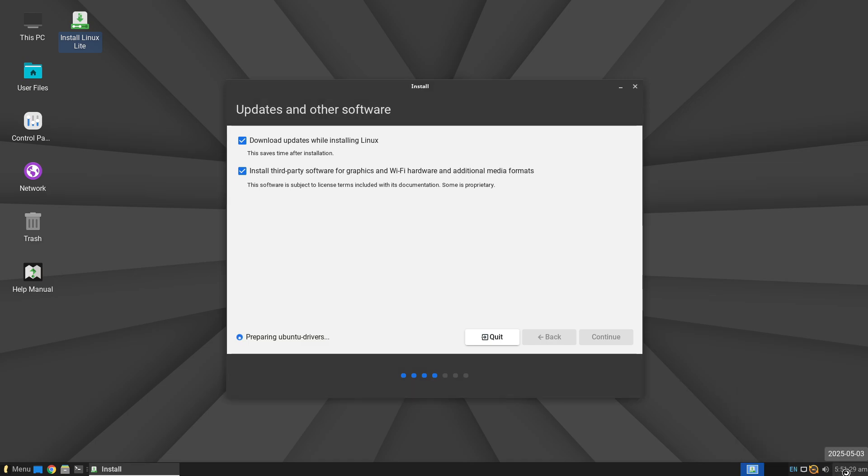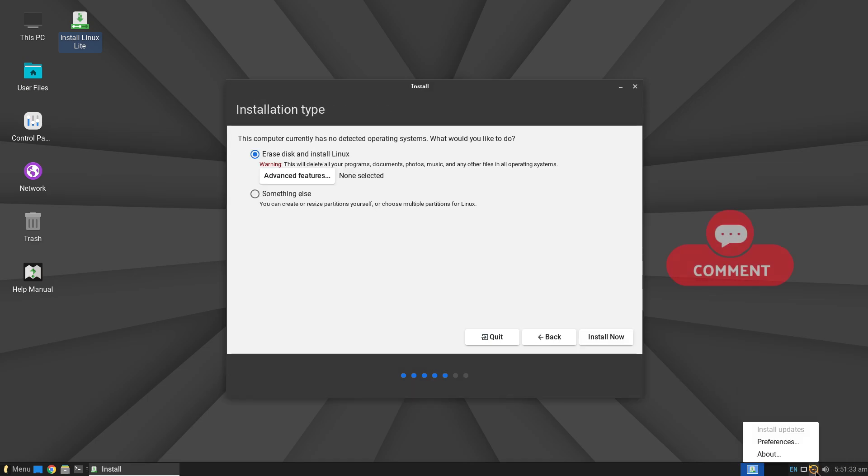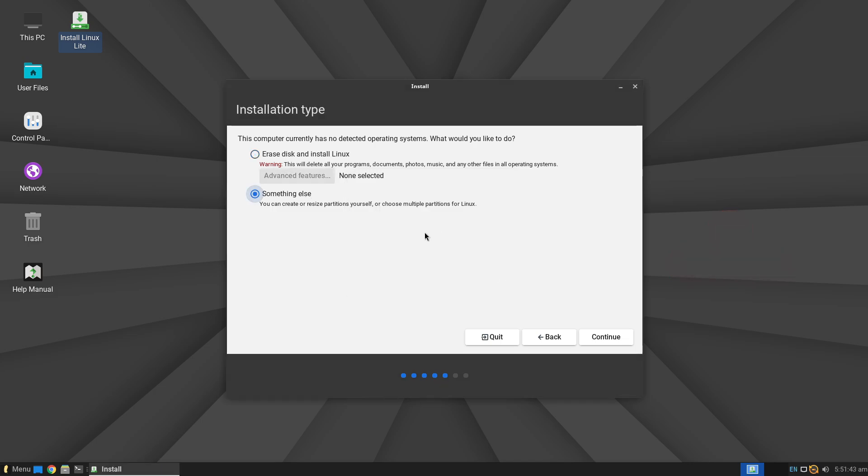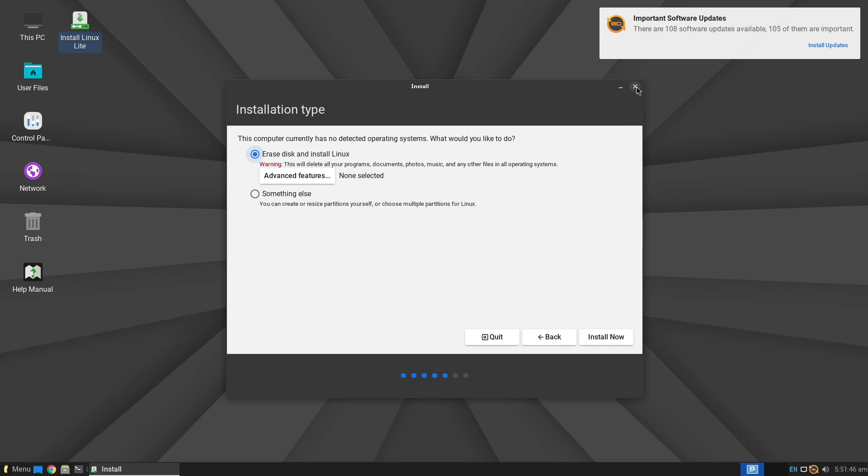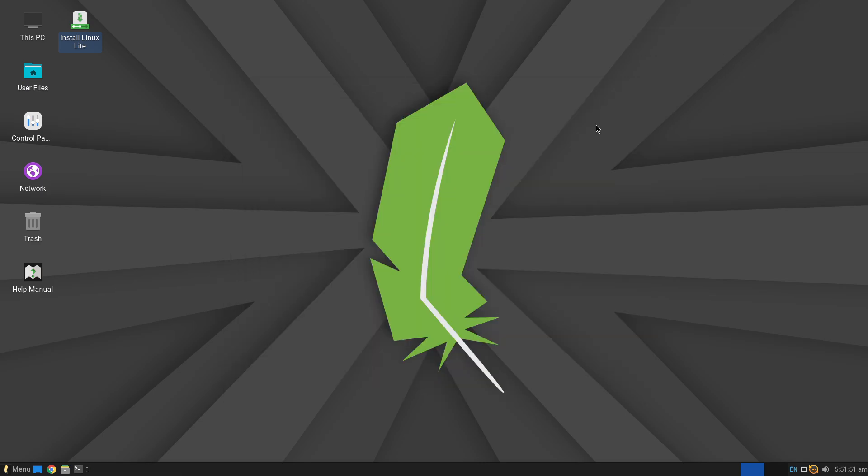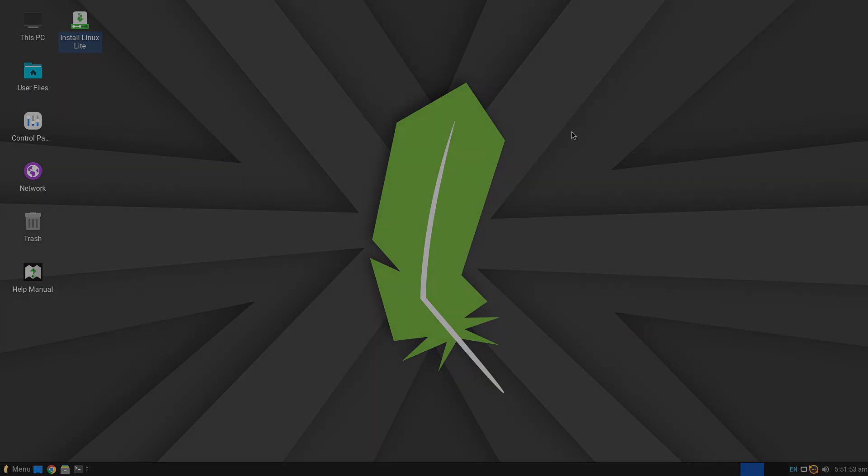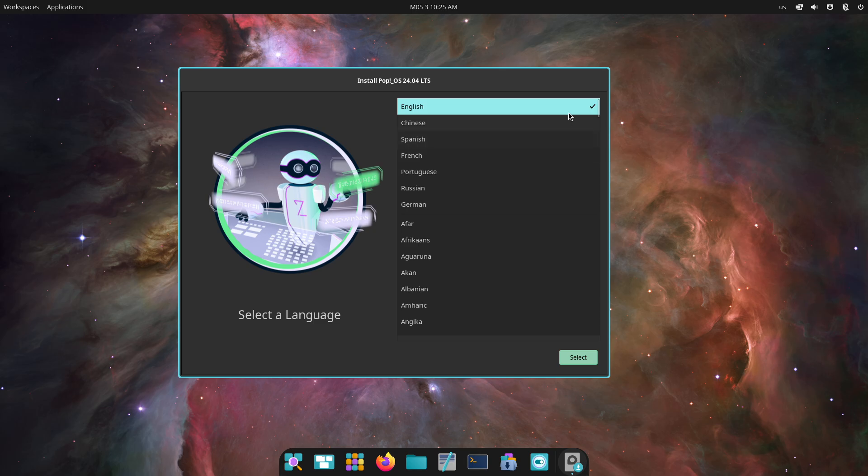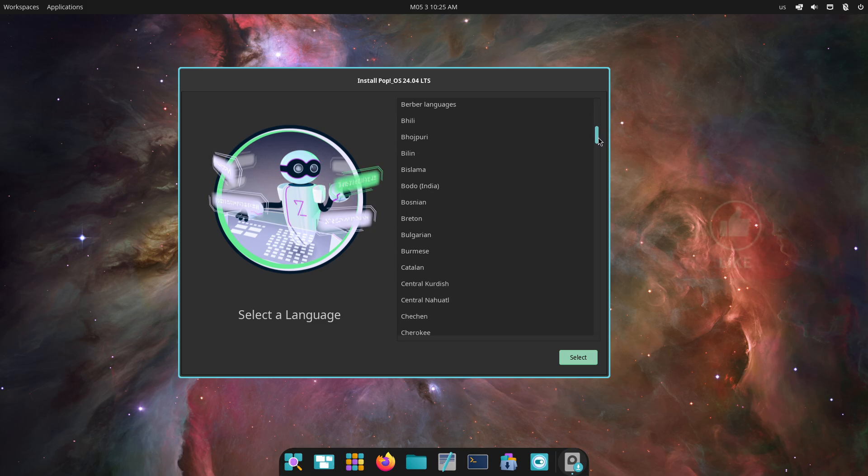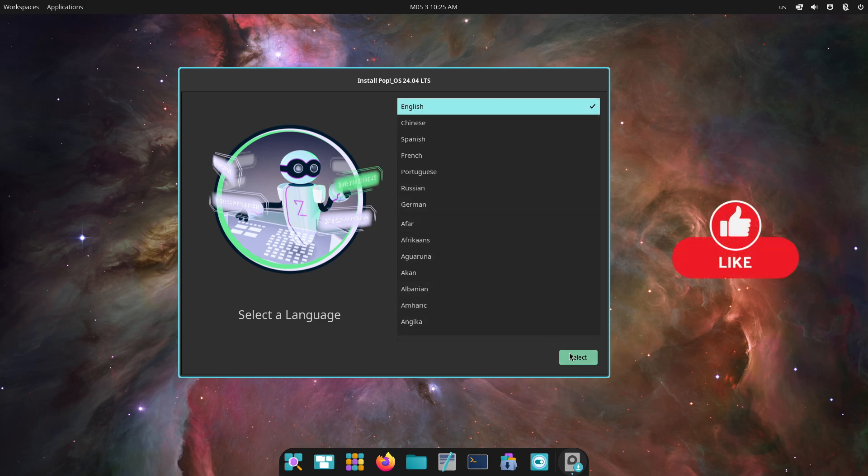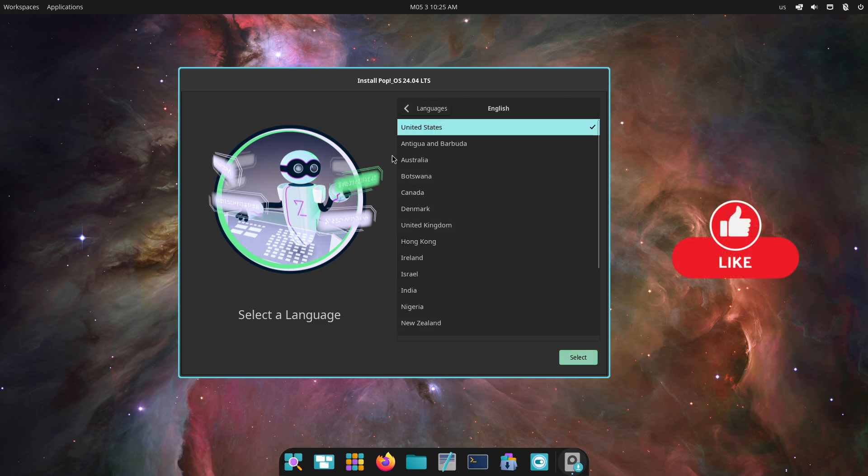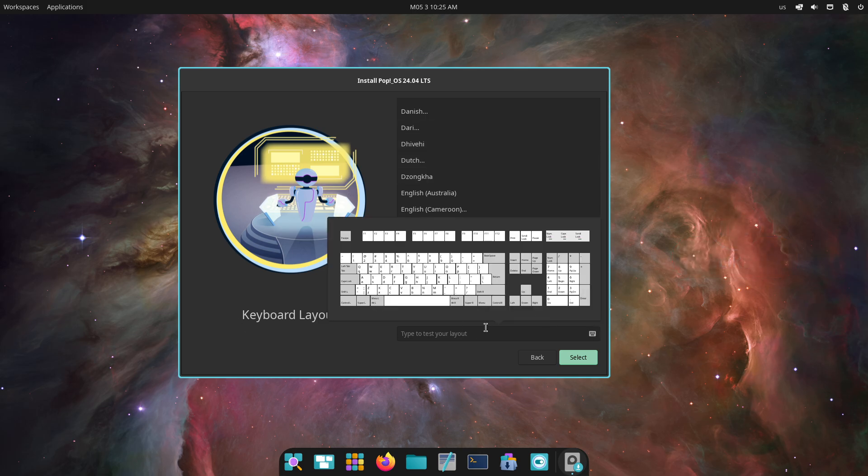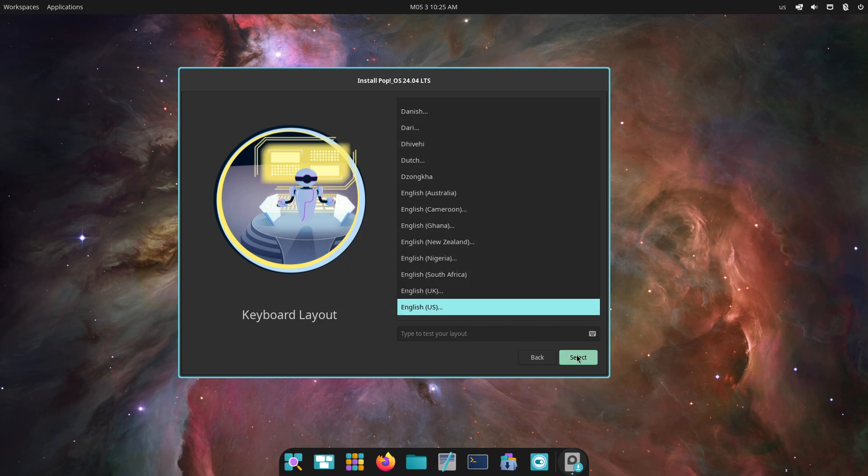Ideal for older or low-spec hardware. PopOS 24.04, built on Ubuntu 24.04 LTS, introduces the new Rust-based Cosmic Desktop with auto-tiling, workspace management, full-disk encryption, hybrid graphics support, and gaming integrations.